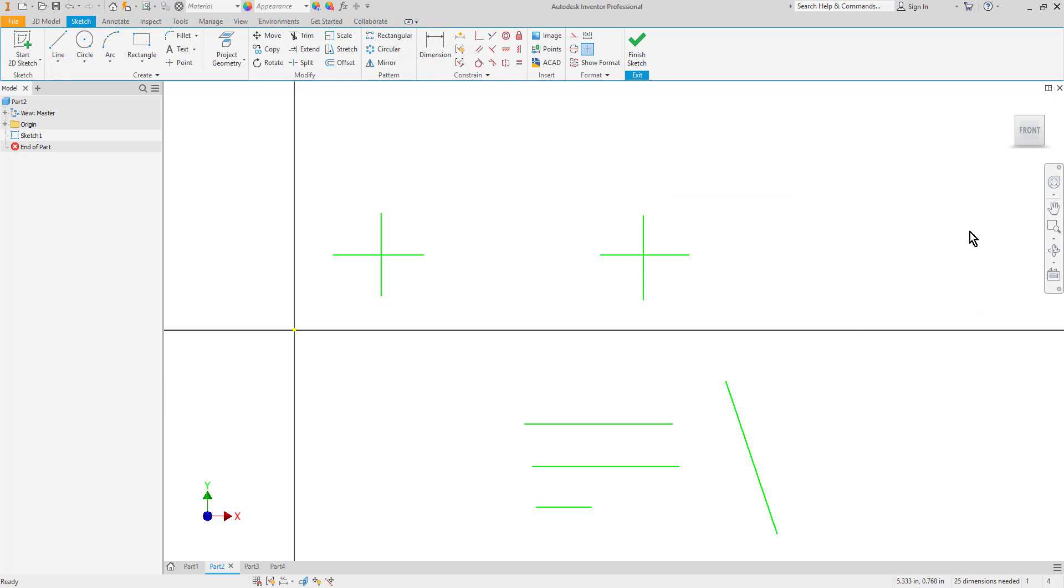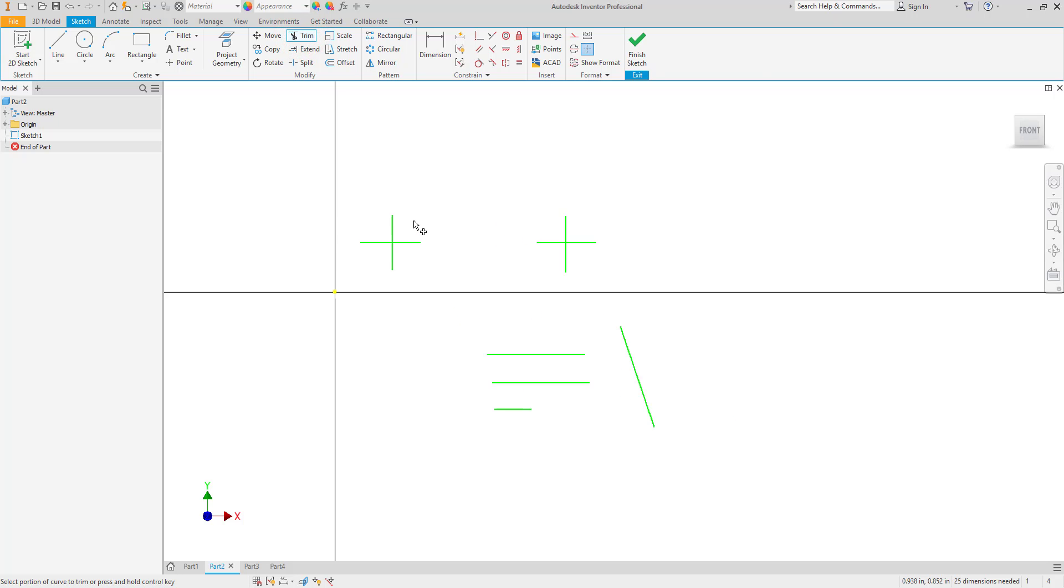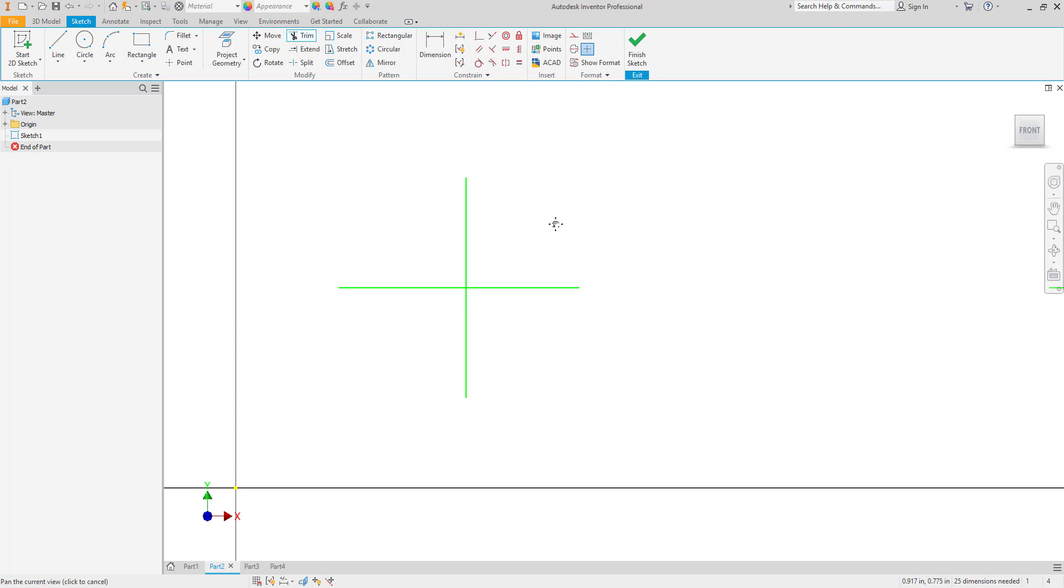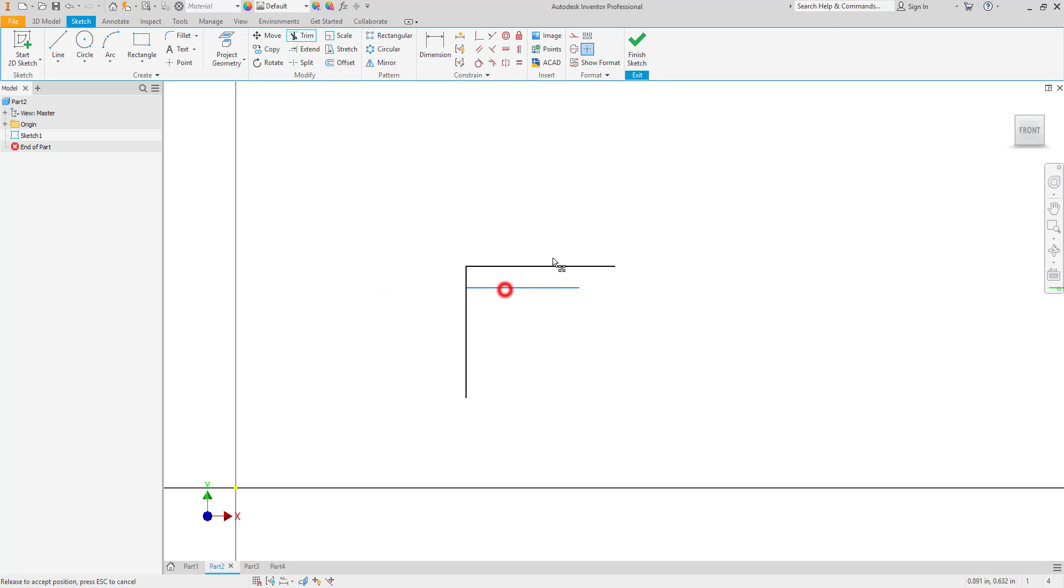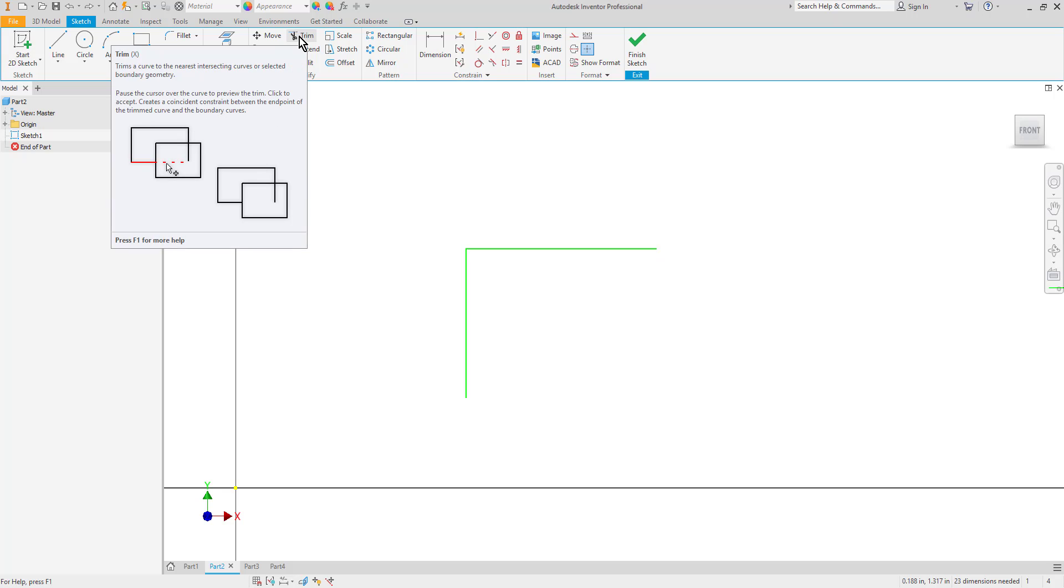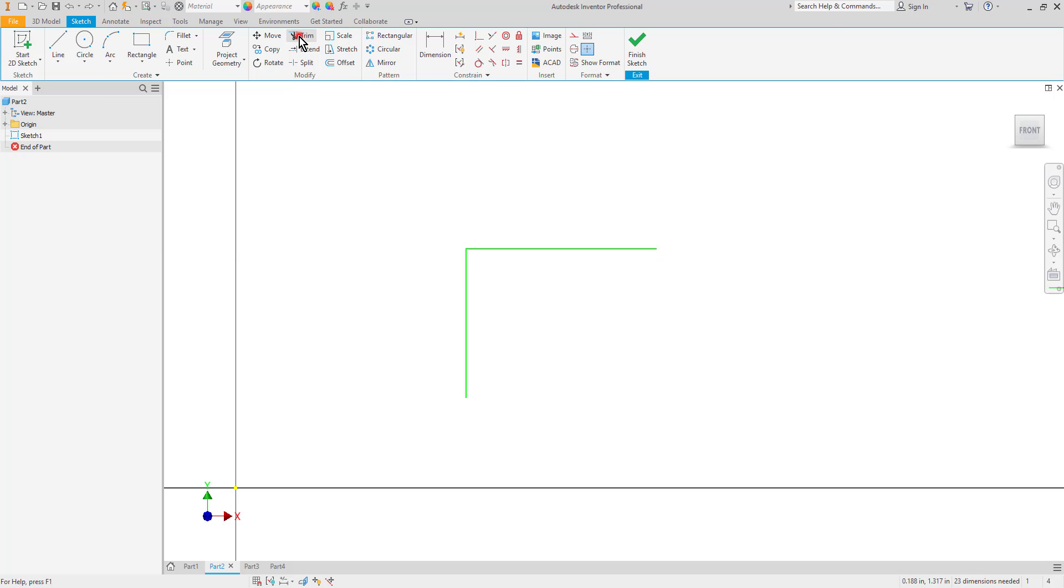Next we'll look at the trim and extend commands. The trim command is located here in the modify panel. I'll select the trim tool and all you have to do is just simply click on the portions that you want to trim out. So if I want to get rid of the top portion of this line I can do so and I can get rid of the left side as well. Notice that it does add in a coincident constraint based upon that trim so if one line moves the other one goes with it. So again really easy to trim just select the portion that you want to get rid of. You can also use the trim command to completely erase a line as well.